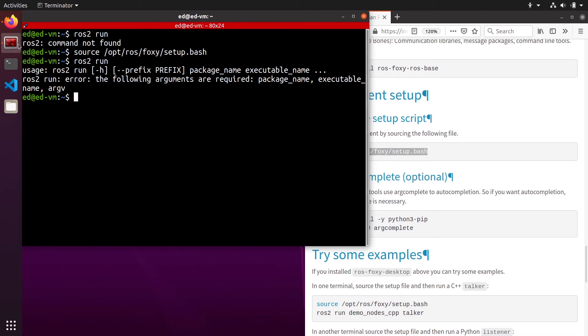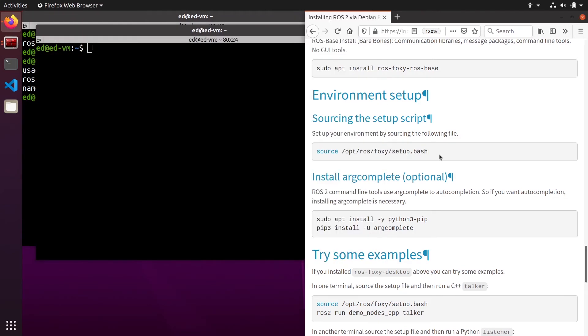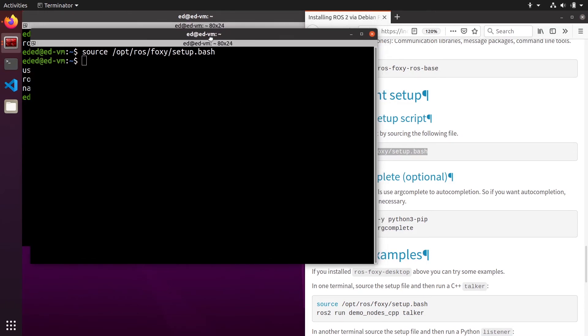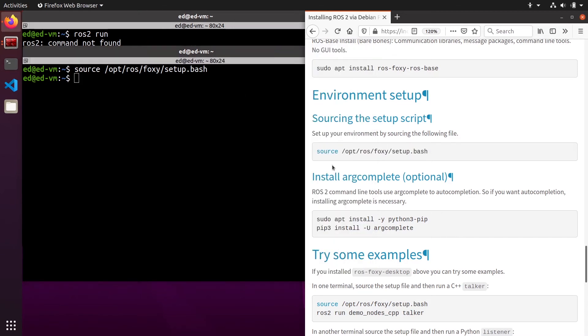If I open yet a new terminal, I also need to source this line if I want to be able to use ROS2. So this can be quite annoying if you have to source ROS2 every time you need to open a new terminal or session.